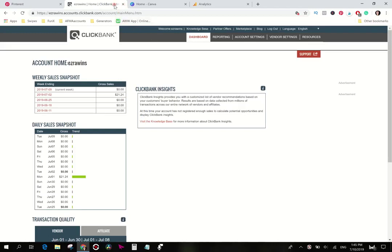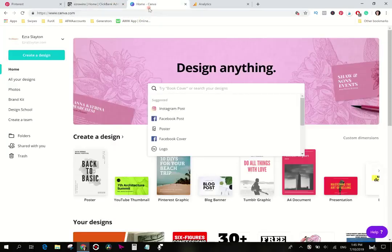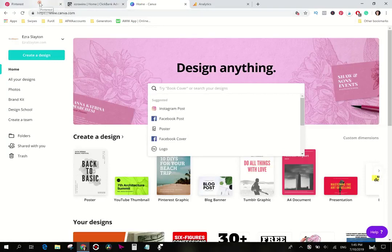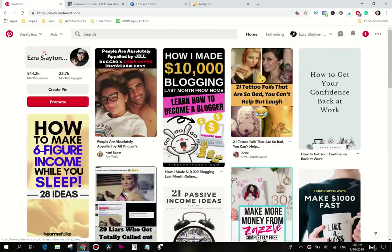We're going to be using Clickbank obviously. We need to have a Canva account which you can do for free. They also have a pro version which I recommend and we're going to be using Pinterest for our traffic.